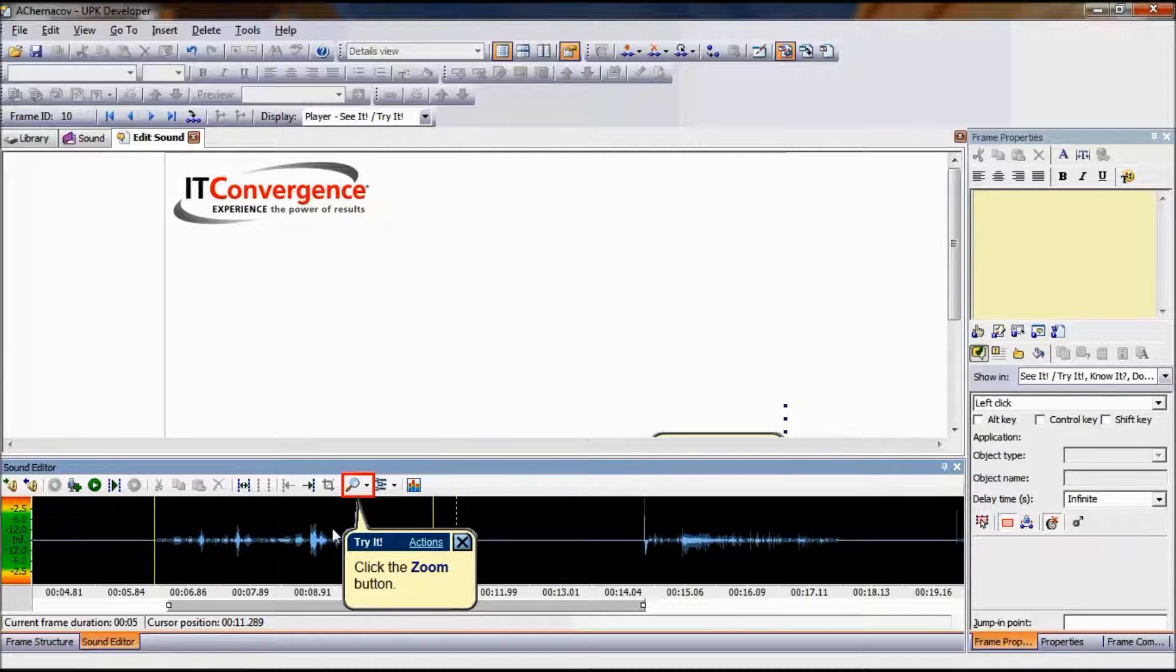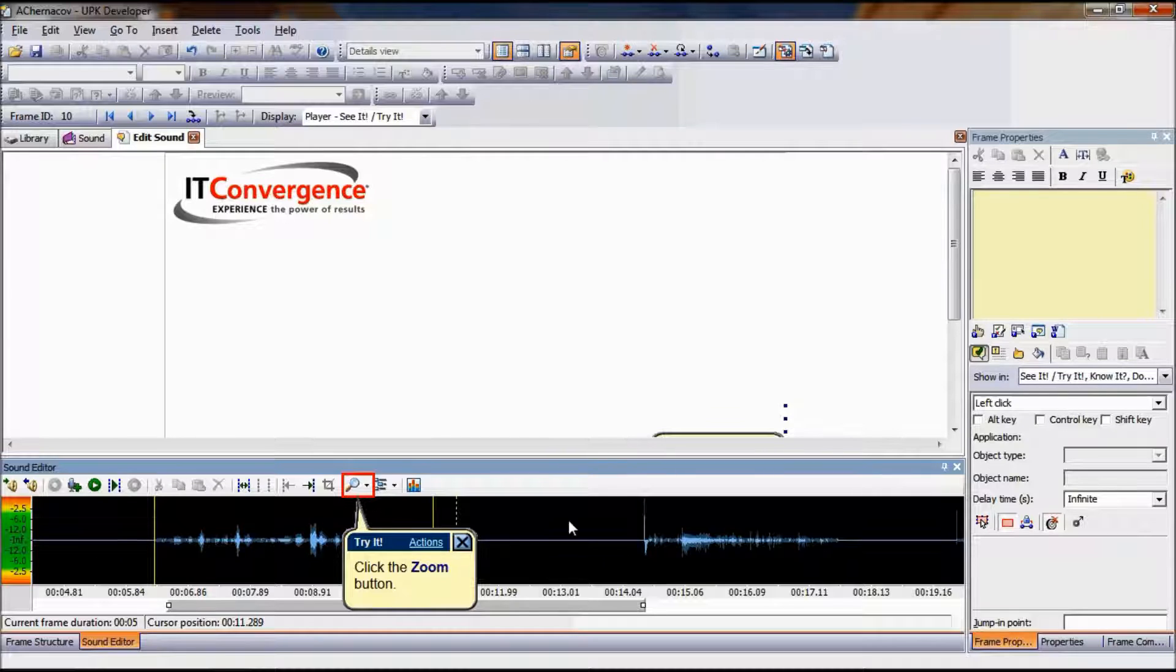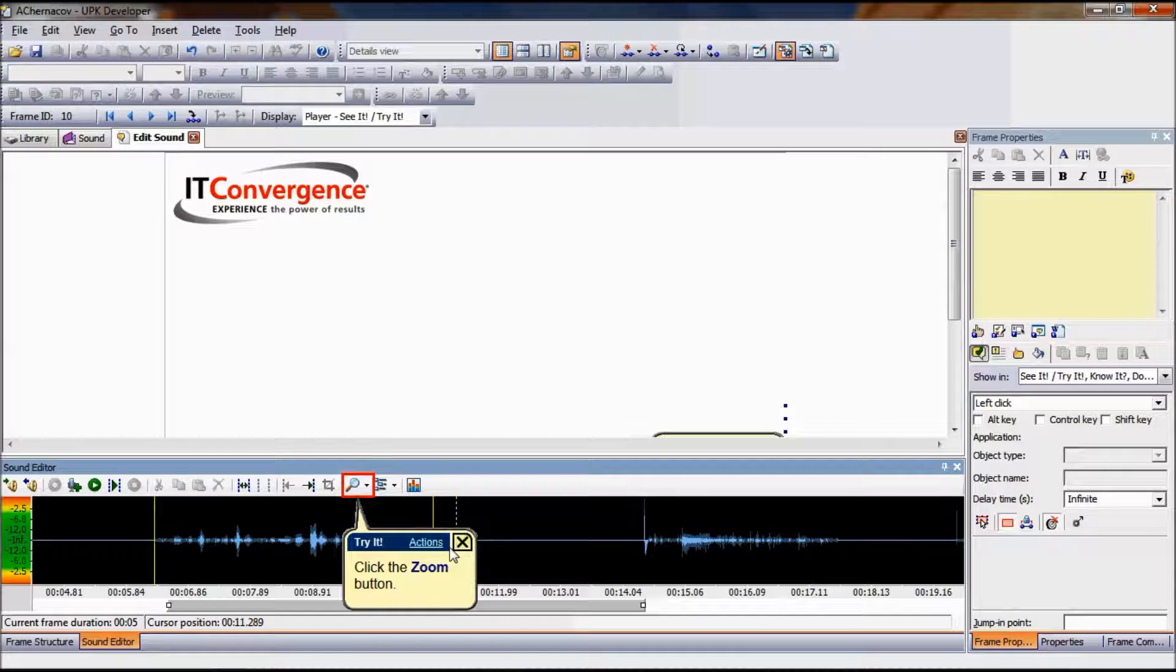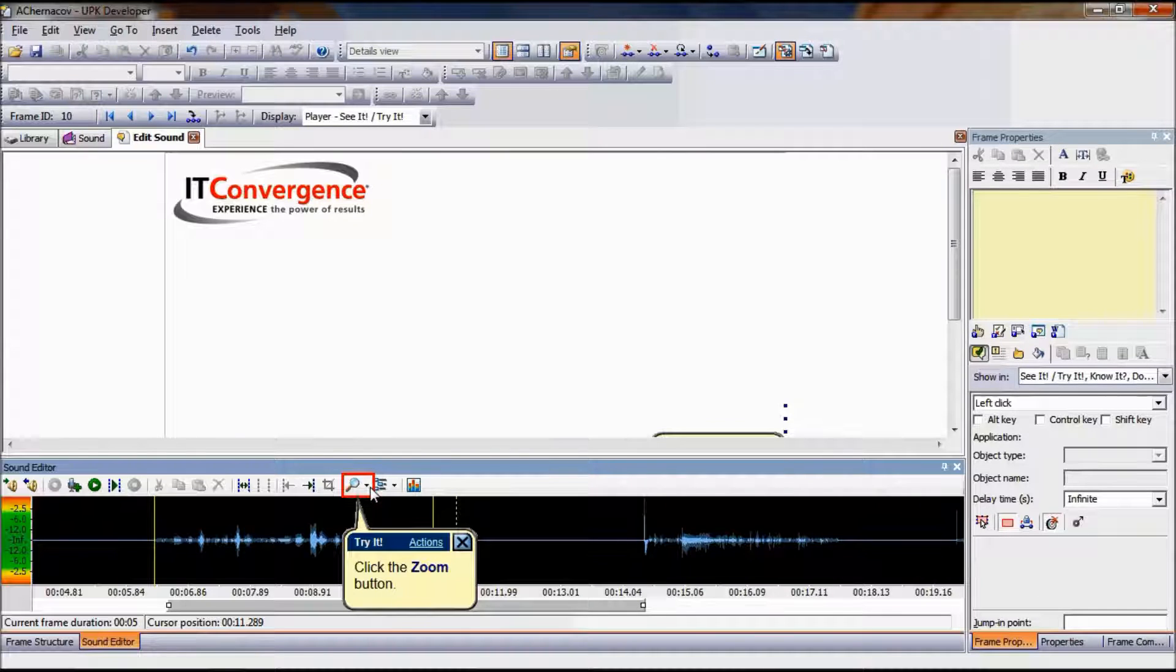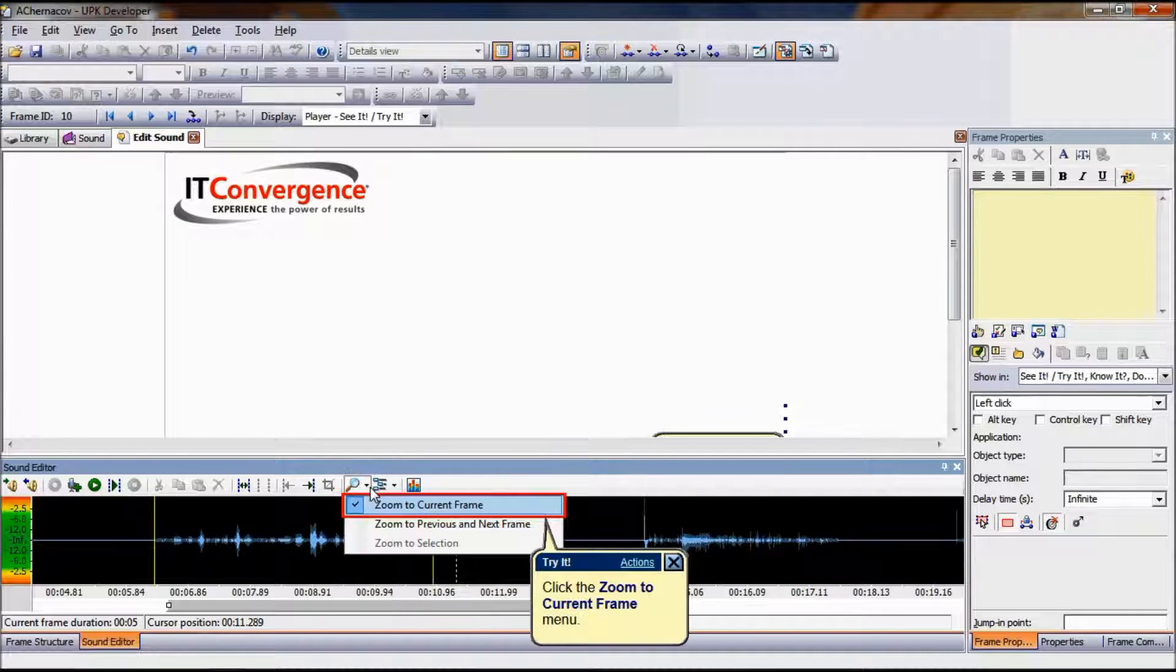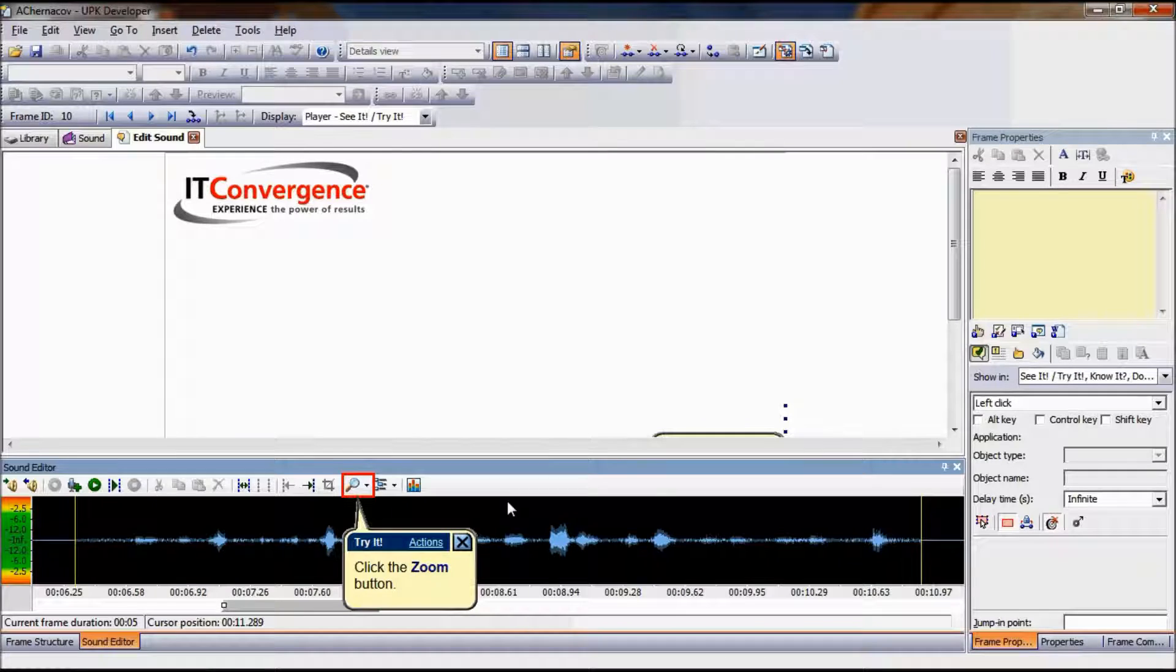When working with sound in the sound editor, the waveform often displays sound across more than one frame. The ability to zoom makes it easier to keep track of the frame sound on which you are working. To zoom from the current frame, in the Zoom menu, click Zoom to Current Frame.